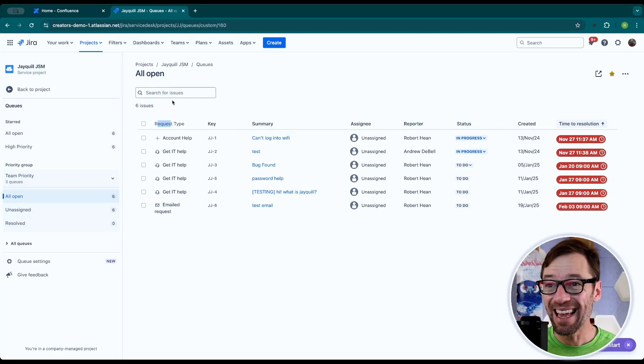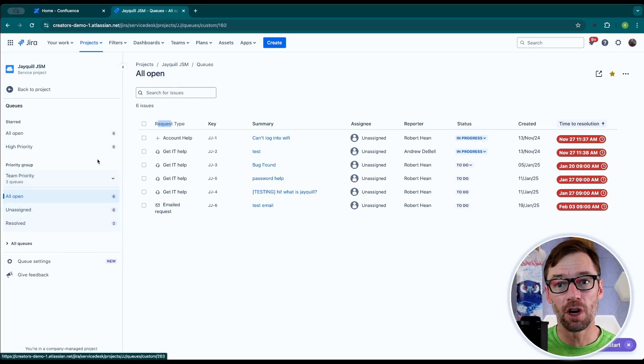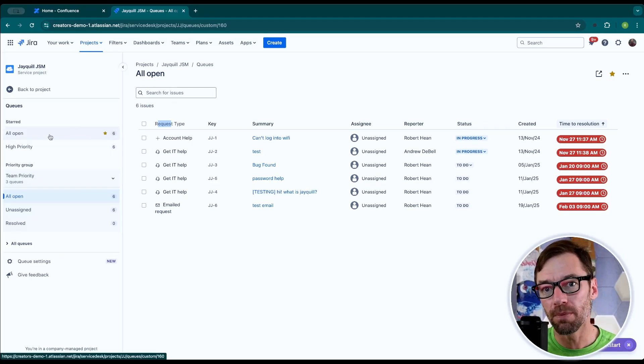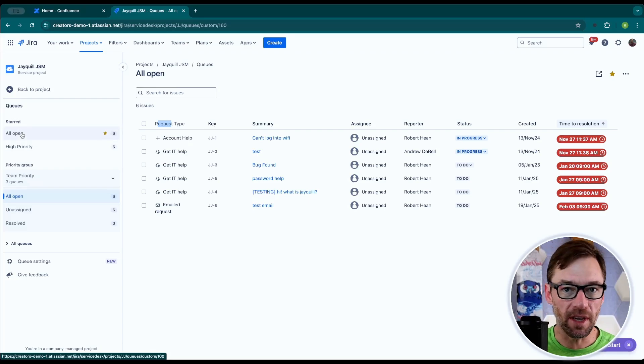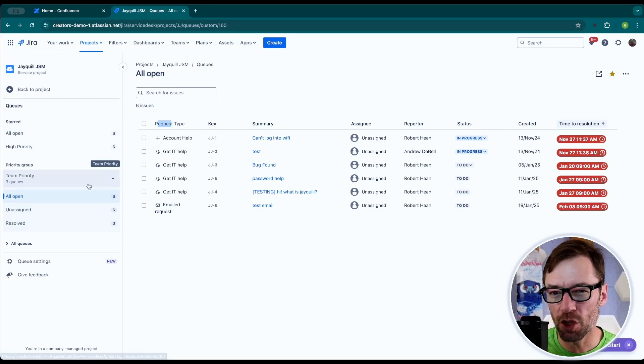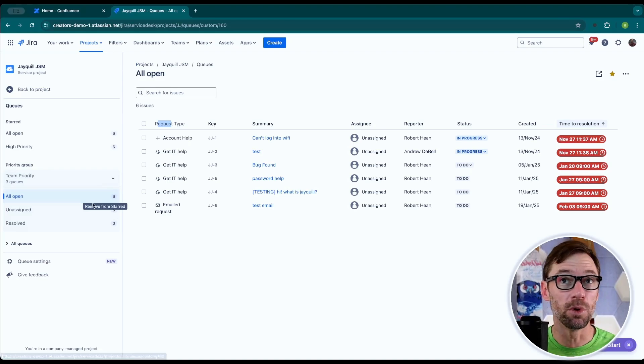As an agent, however, I can star queues. If you notice on the left here, I have some in a starred section. I always encourage my agents to go through and pick the queues that they use most frequently.